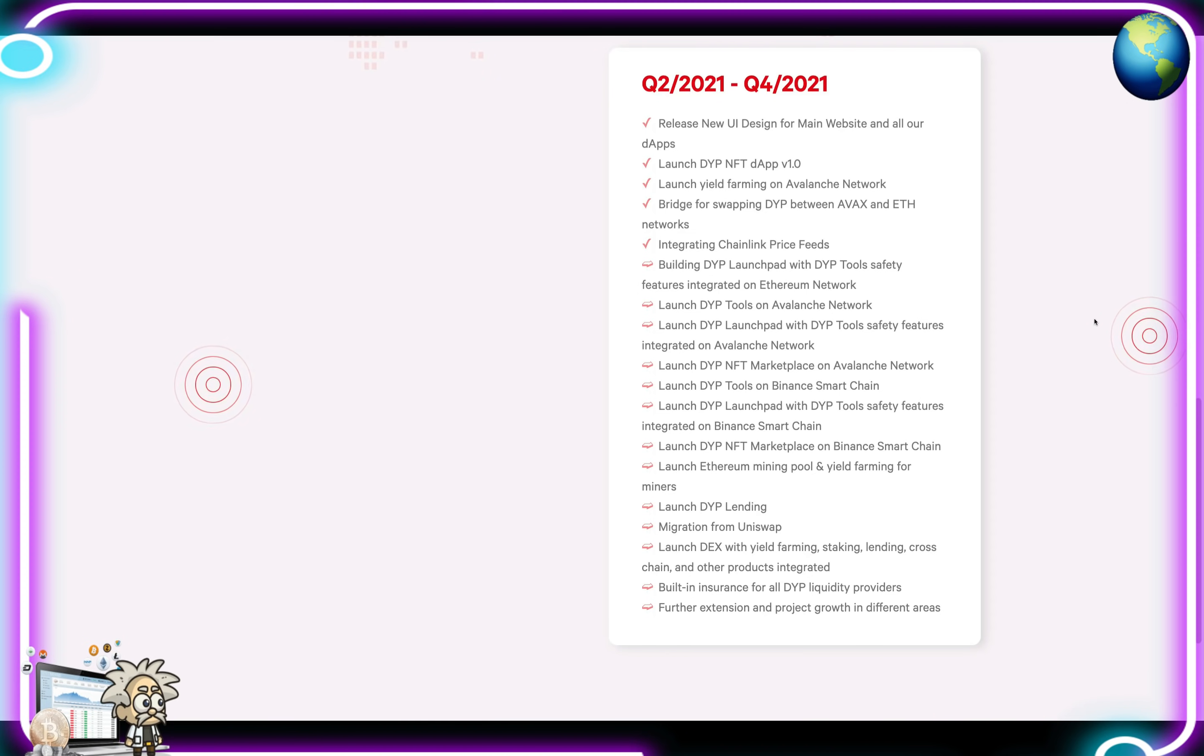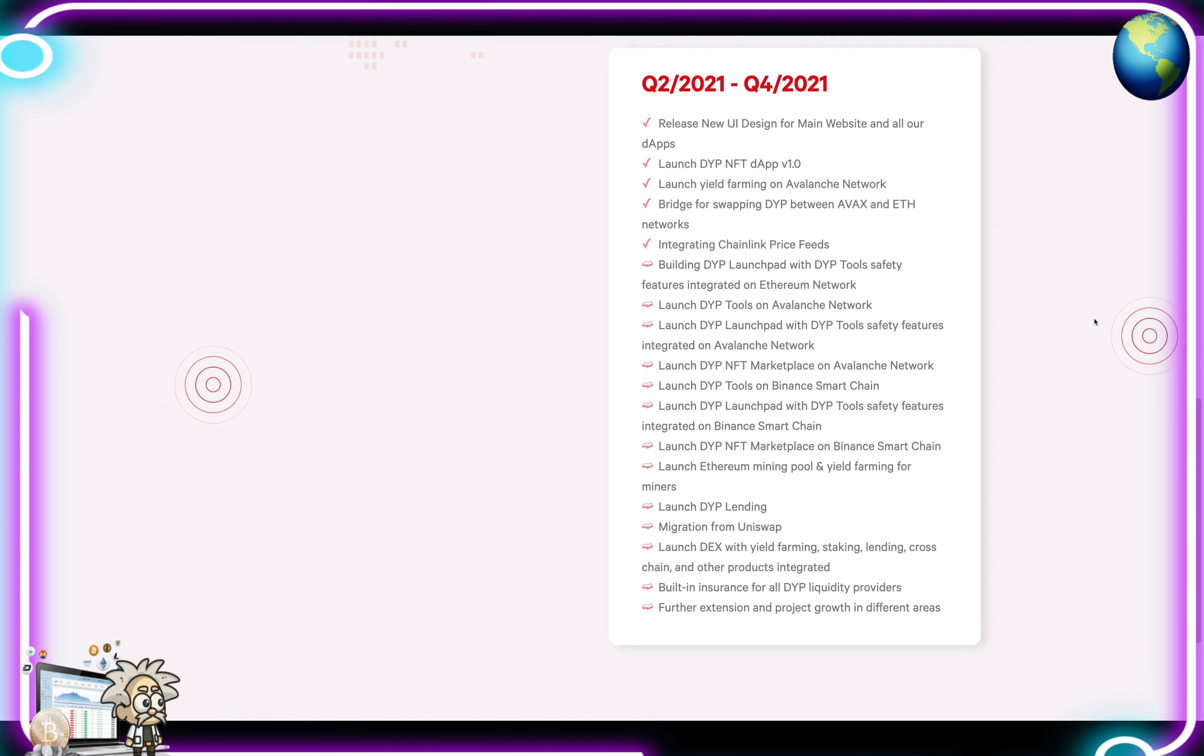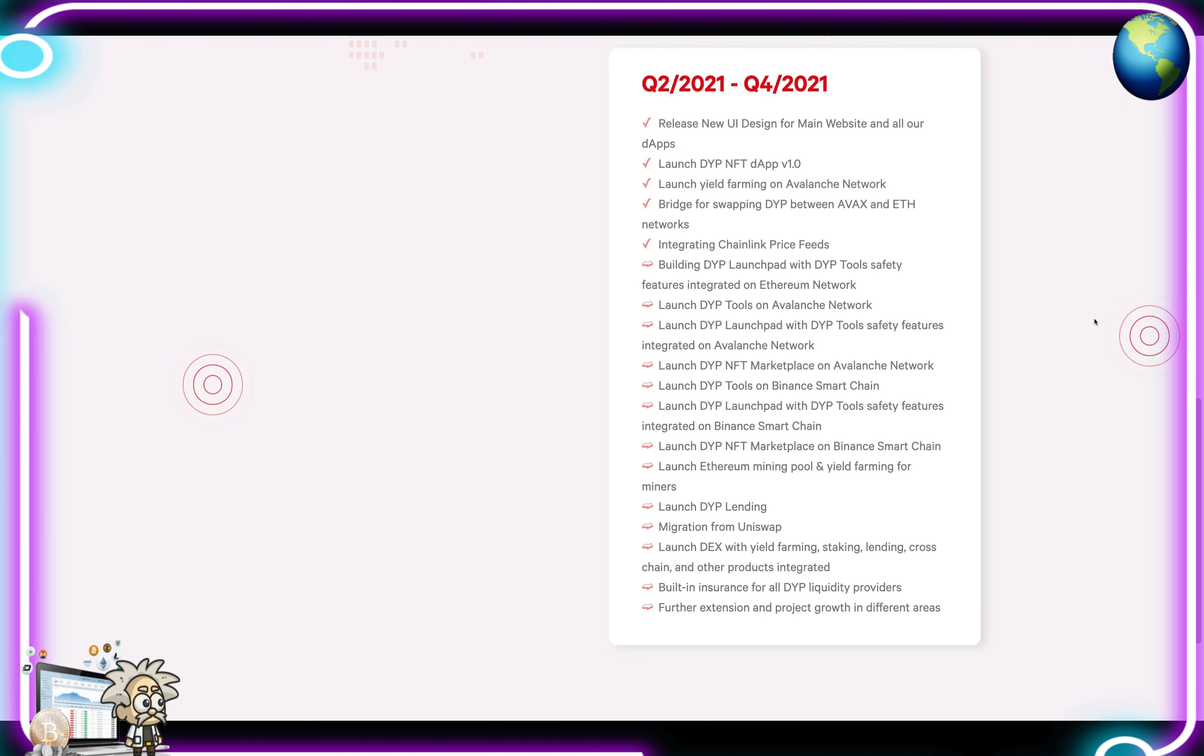What's coming: we can look forward to building DYP Launchpad and DYP Tools Safety features integrated on the Ethereum network, as well as the launch of DYP Tools on Avalanche Network. Launch of DYP Launchpad and DYP Tools Safety Features integrated on Avalanche Network. Launch DYP NFT Marketplace on Avalanche Network, DYP Tools on Binance Smart Chain, DYP Launchpad and Safety Features on Binance Smart Chain, DYP NFT Marketplace on Binance Smart Chain, launch Ethereum mining pools and yield farming for miners, launch DYP lending, migration from Uniswap, launch DEX with yield farming, staking, lending, cross-chain and other products integrated, built-in insurance for all DYP liquidity providers, and further extension and project growth in different areas.